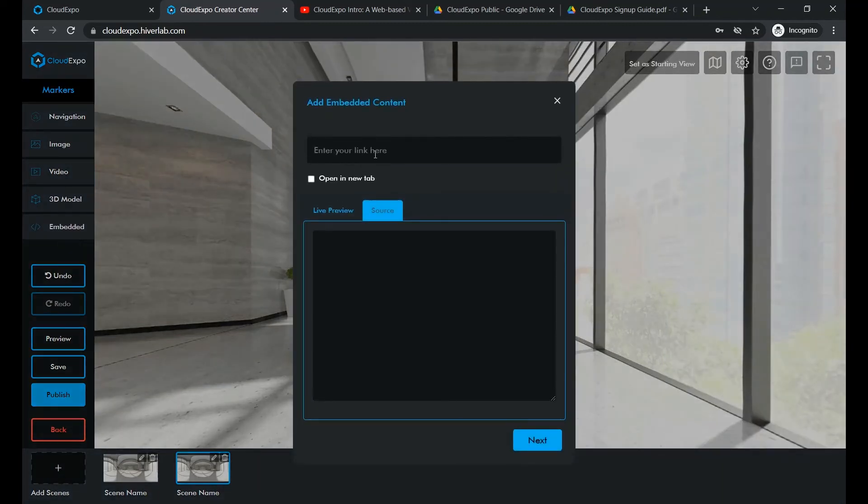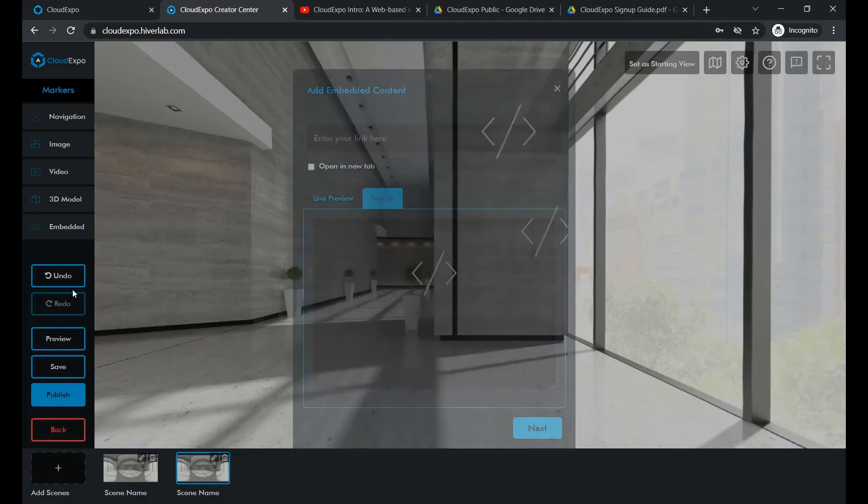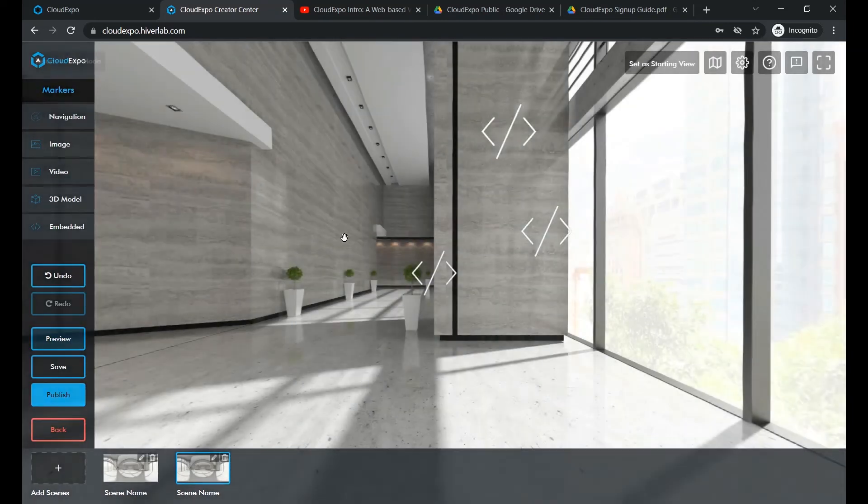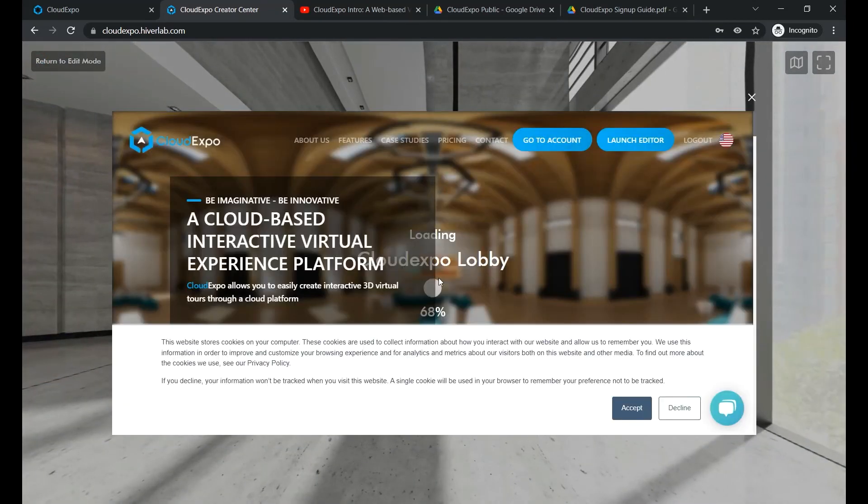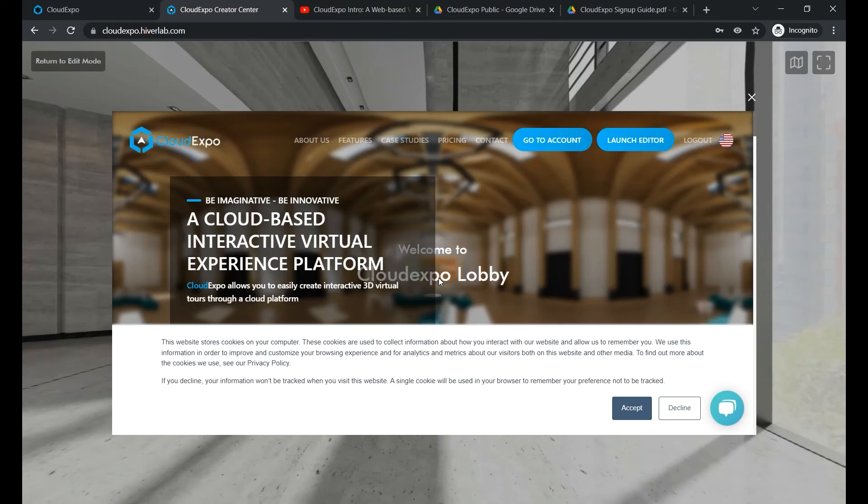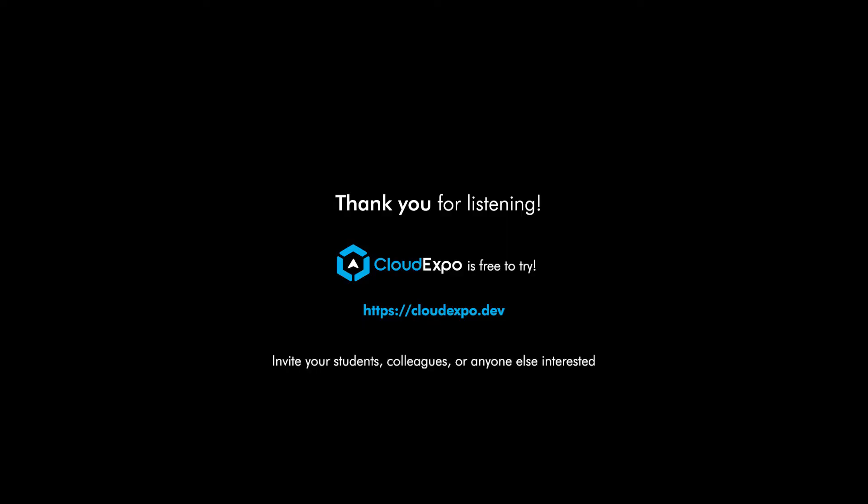All you have to do is copy the site address and paste it in here. Now we can view the website right from the tour. Simple, simple, right? Now you're ready to build your own virtual tour.